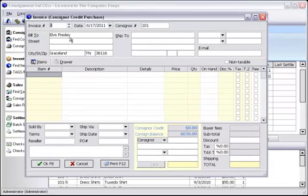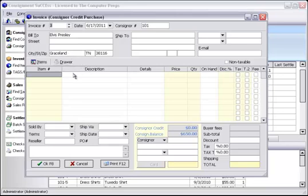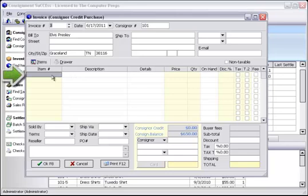This screen is almost identical to a standard new invoice that you use for your other customers. The difference is that it allows you to use a consignor's credit to purchase items. On the first line of the invoice, let's have Elvis purchase technical support from CCE.